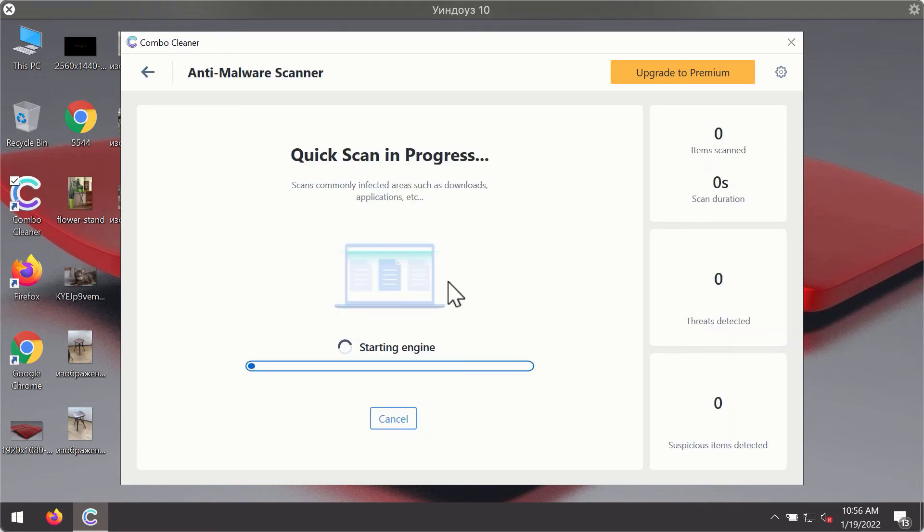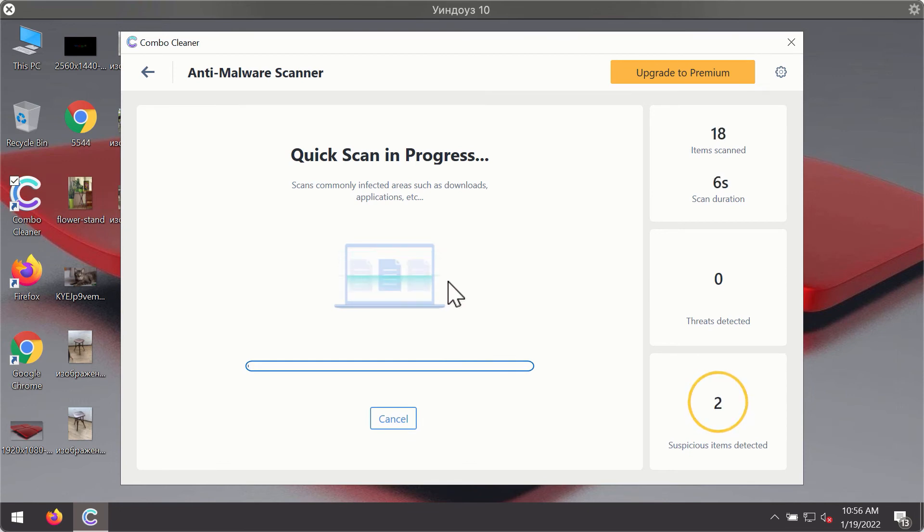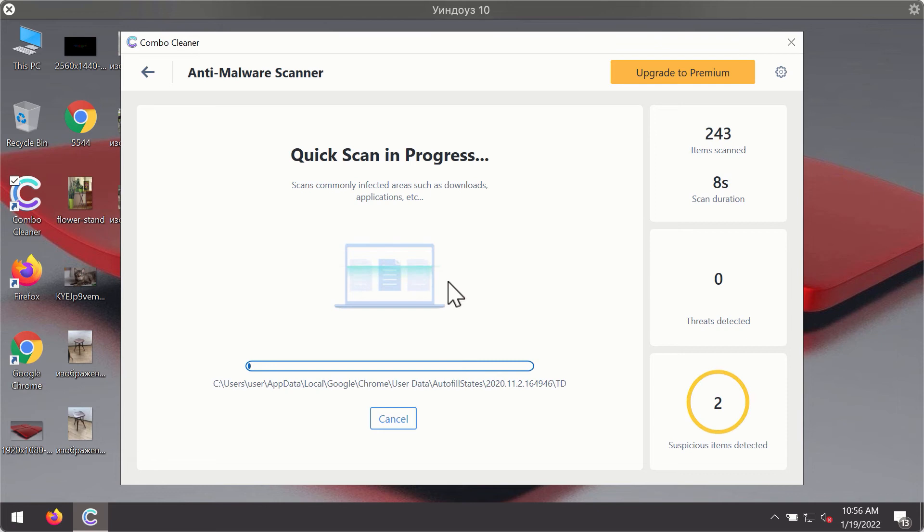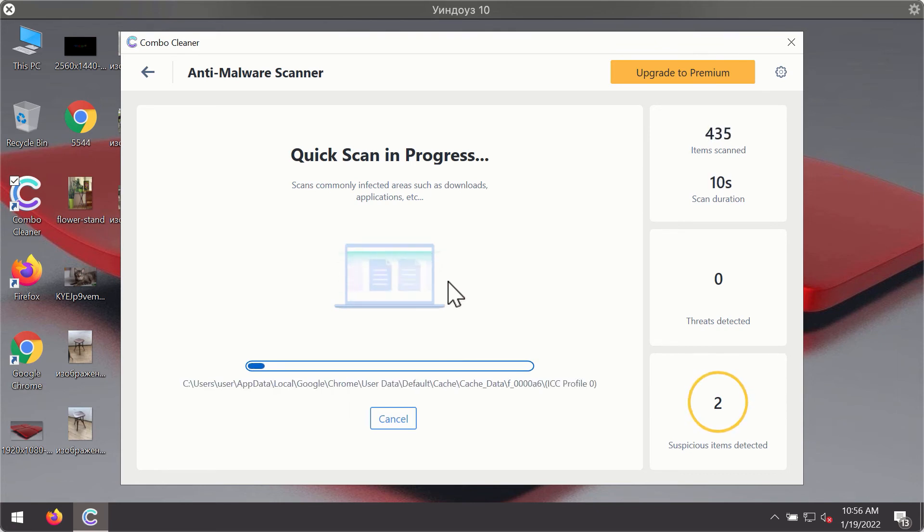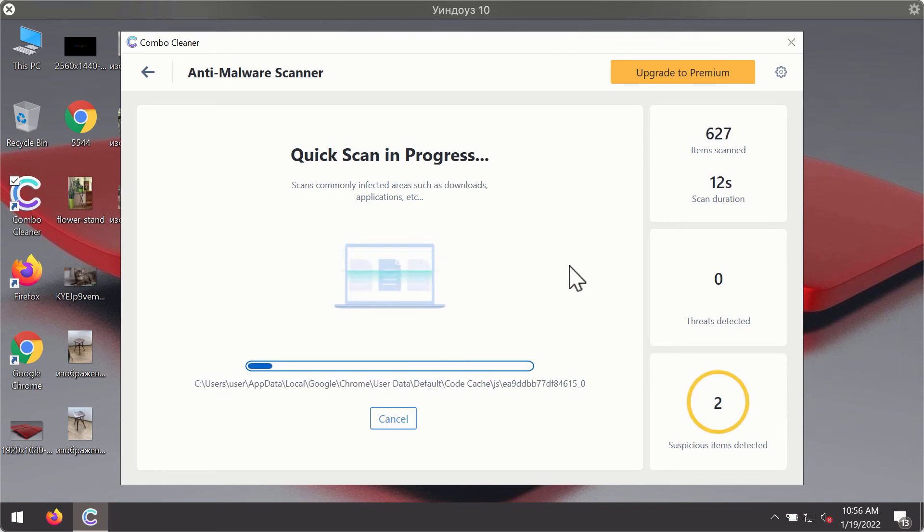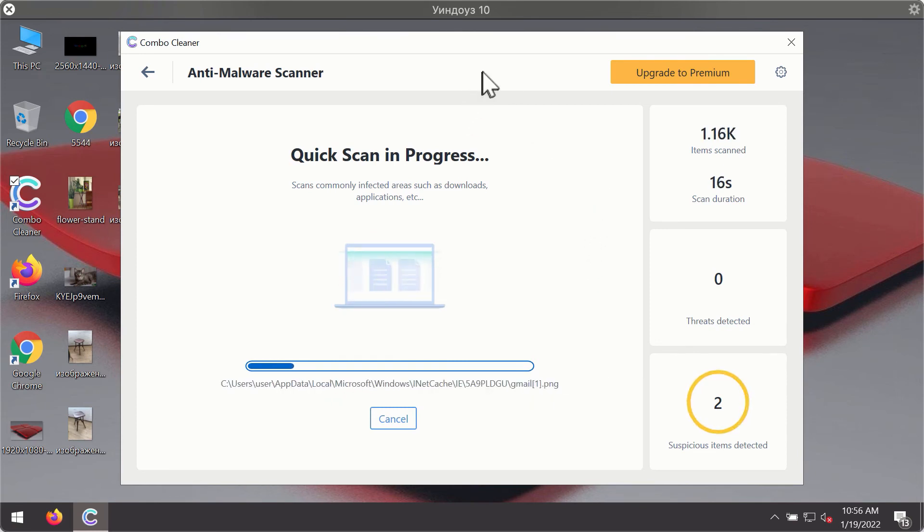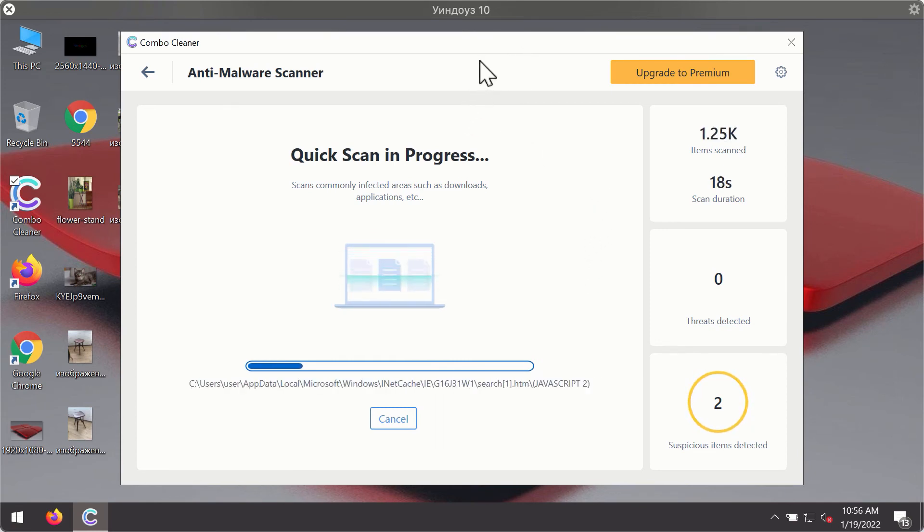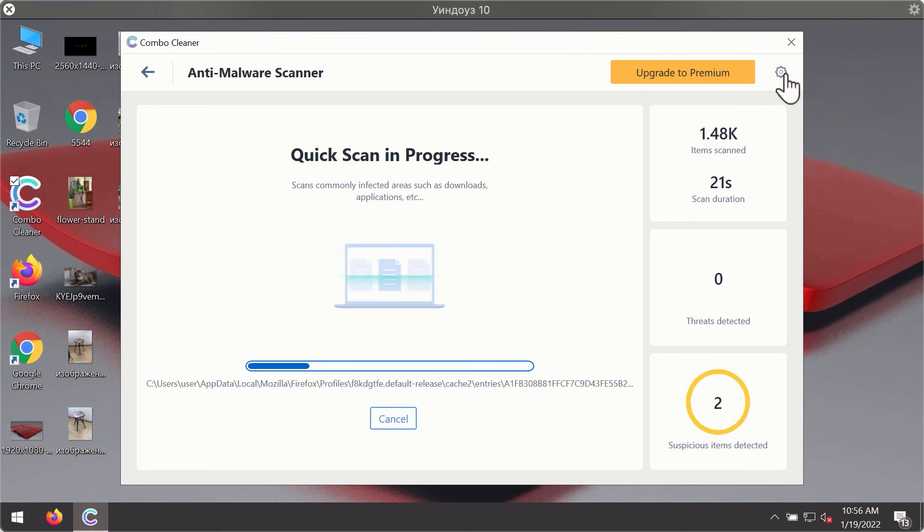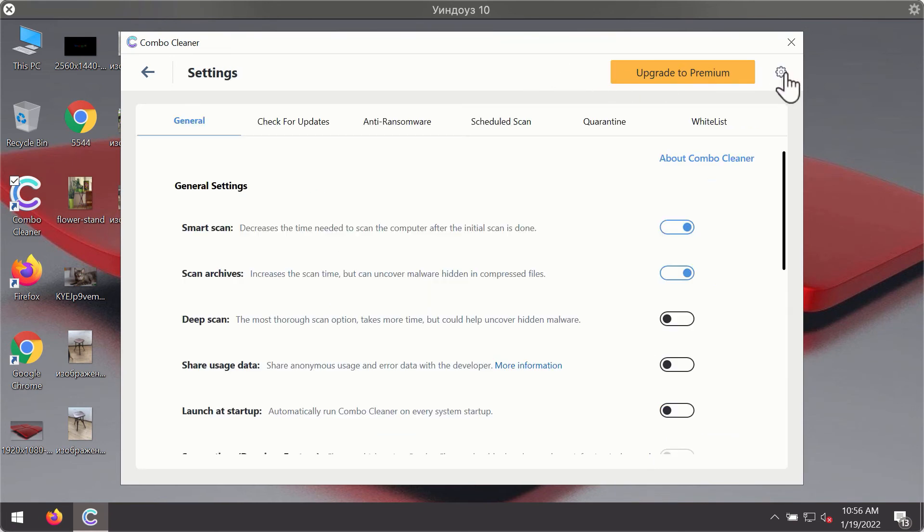The program will first of all update its antivirus database for proper malware detection and elimination. You will notice that most likely the program will start identifying certain threats on your computer. While the scanning is taking place, you may experiment with some of the settings of ComboCleaner antivirus.